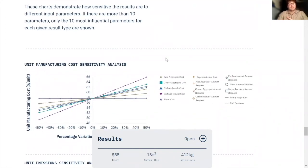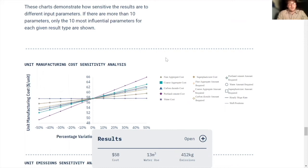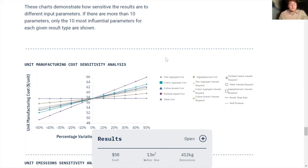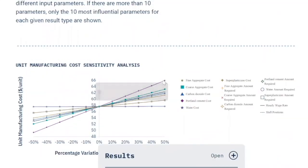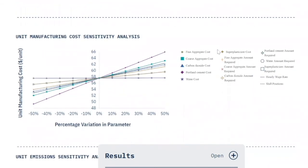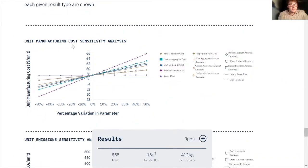The sensitivity analysis tests the final results' sensitivity to changes in one of your parameters. So the final results, of course, are cost, water usage, and carbon dioxide emissions. That's what we care about in this model. And the sensitivity analysis asks how much will those results change if we just slightly change one of our parameters. So here in this graph, in the legend, we have these different titles: fine aggregate costs, coarse aggregate costs, water costs, super plasticizer amount required.